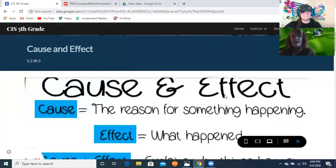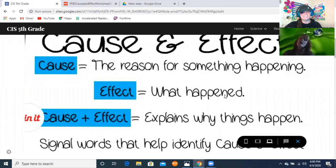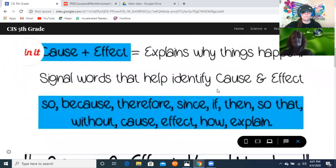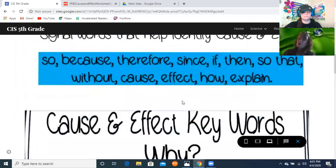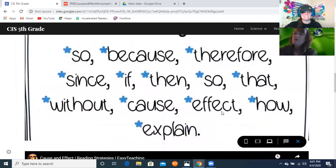Cause and effect — the cause is the reason for something happening, and the effect is what happened. Cause and effect explains why things happen. We also have some signal words: like, so, because, therefore, since, if — you can read the rest of the signal words on the screen.